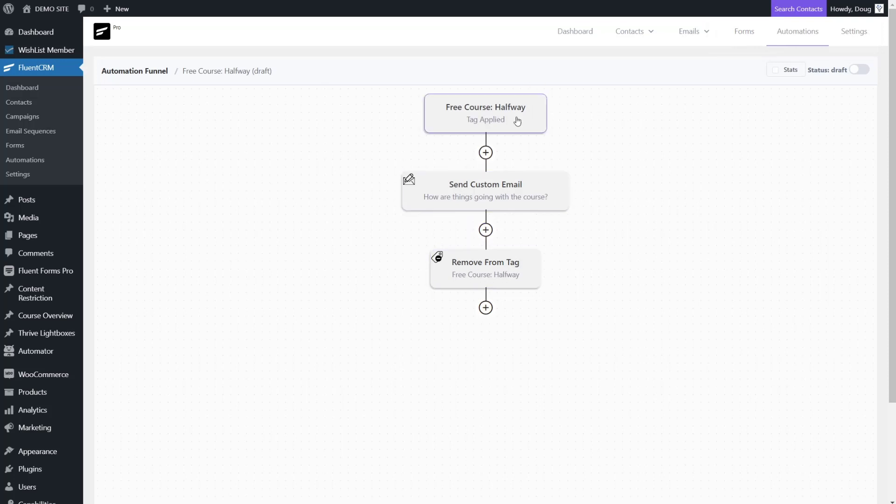Now when this person perhaps watches another video, we can add a tag, put them through an automation, and remove that tag as well.